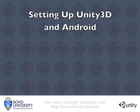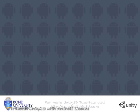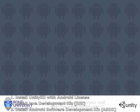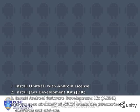So let's get started by looking at how you can set up your computer to run Unity 3D and Android together. Here's a list of the things that you need to do to set up your computer to run Unity 3D and Android.